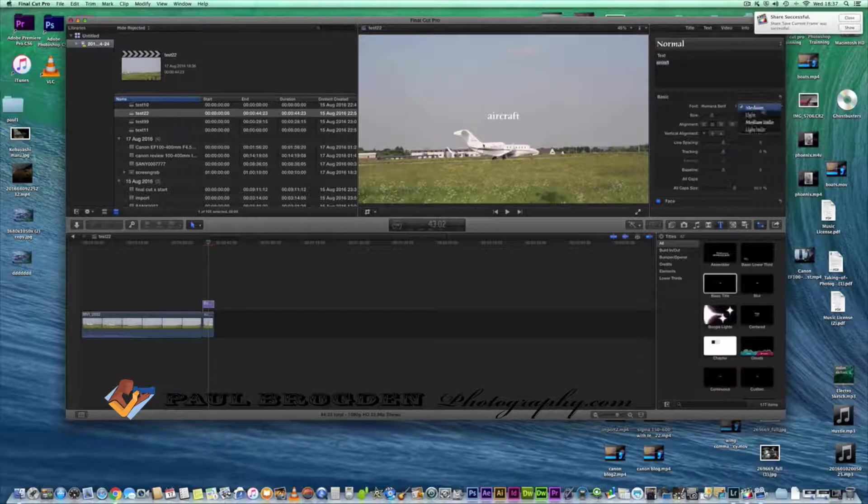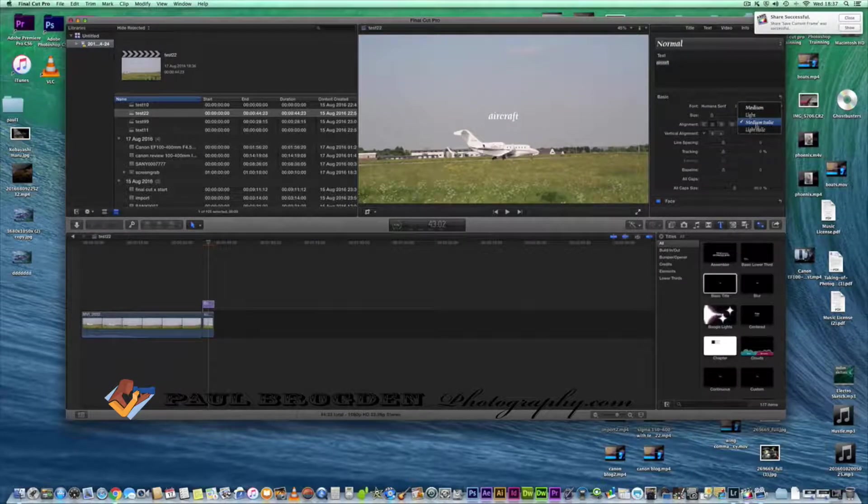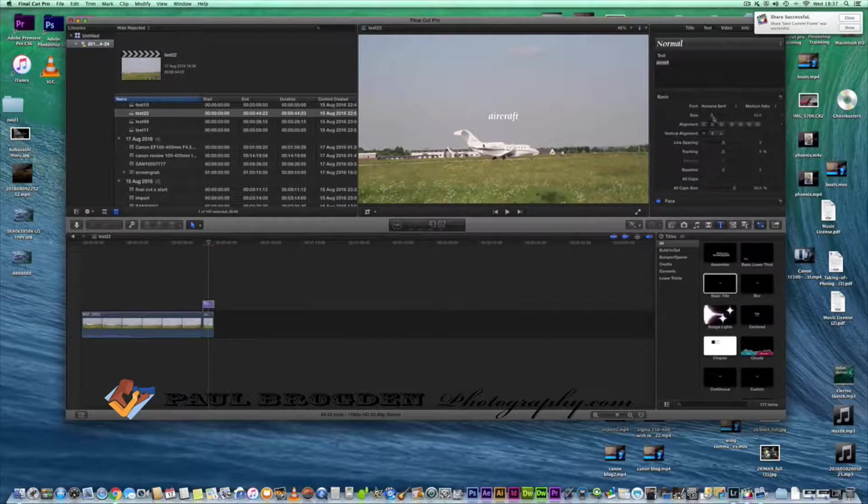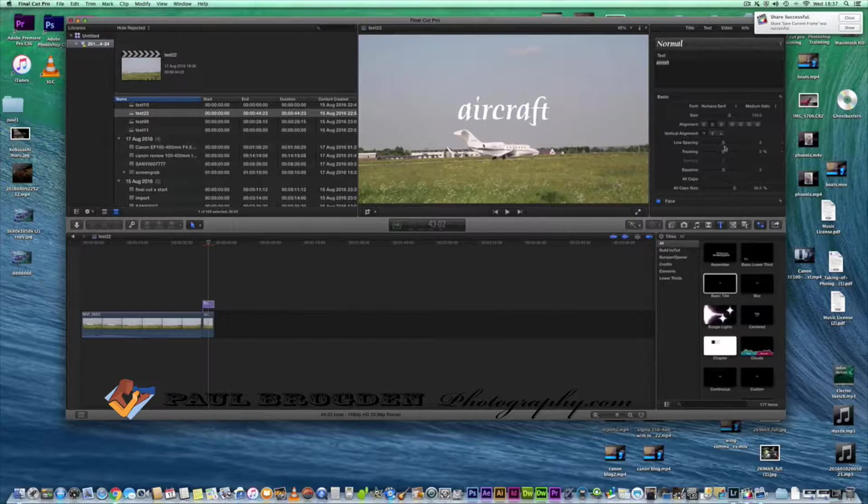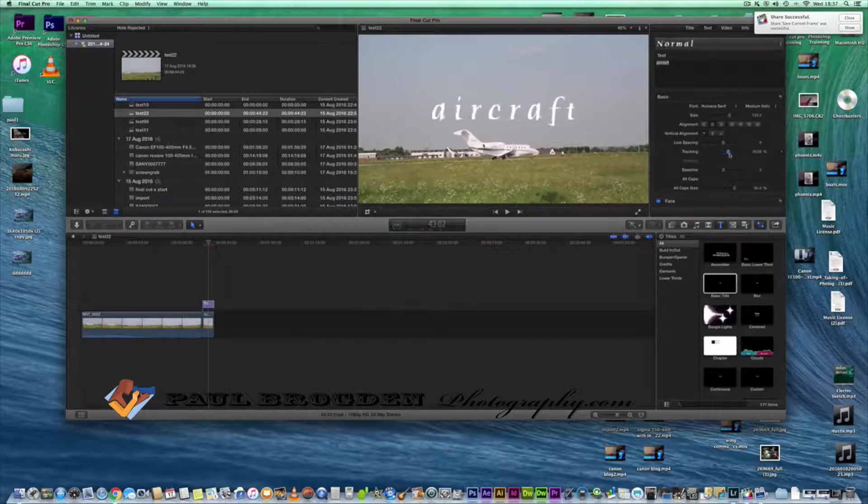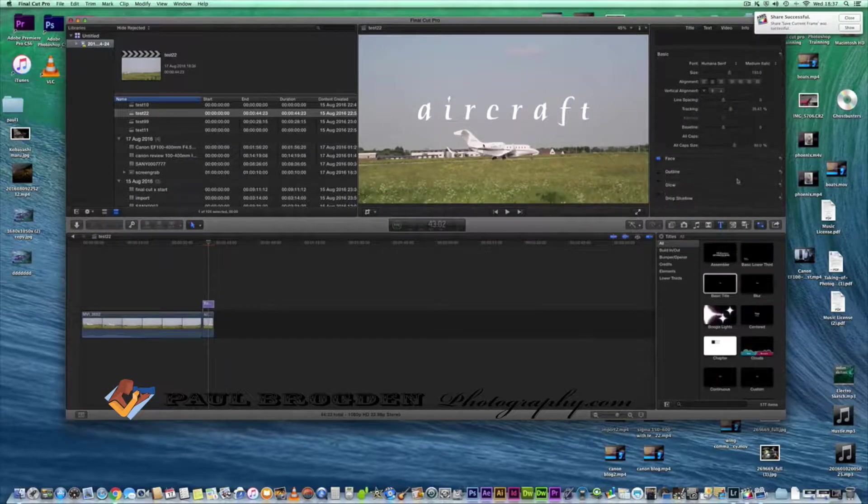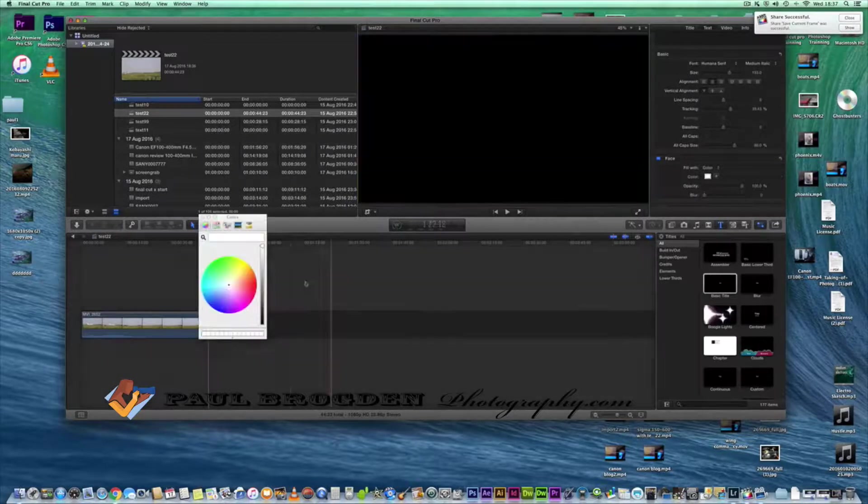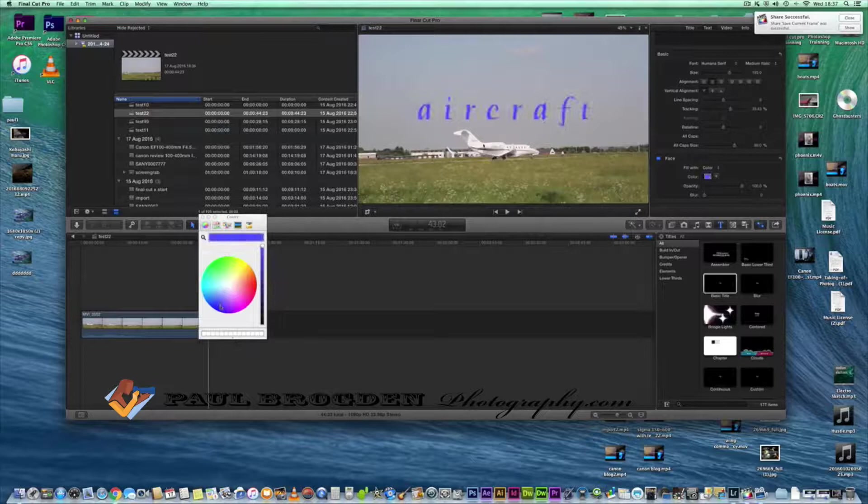Aircraft, put it in medium, size it up, and we can use the tracking to track it out a bit, make it look quite nice. If we go down to face we can change the color and make it blue.